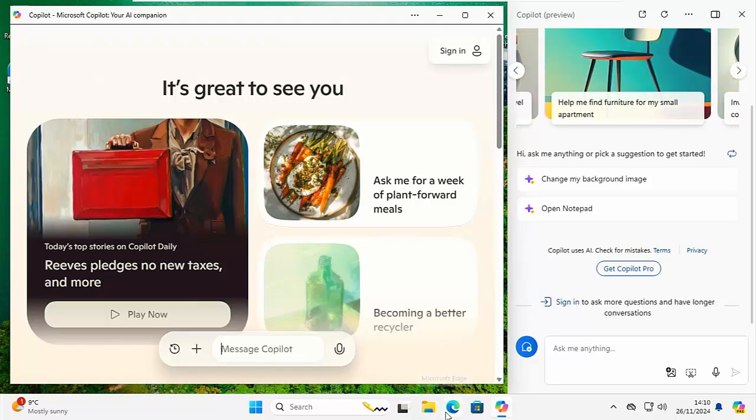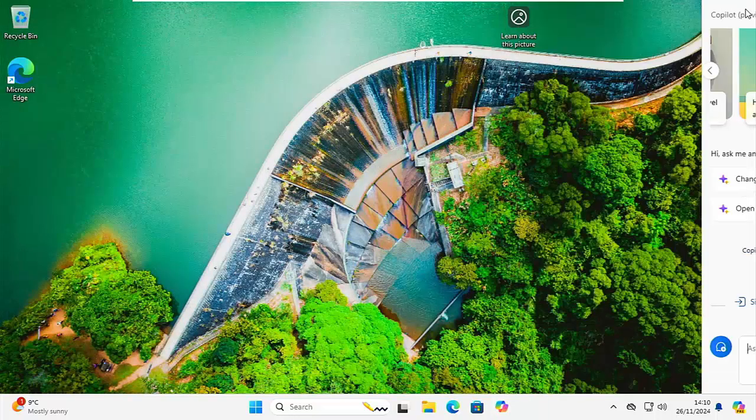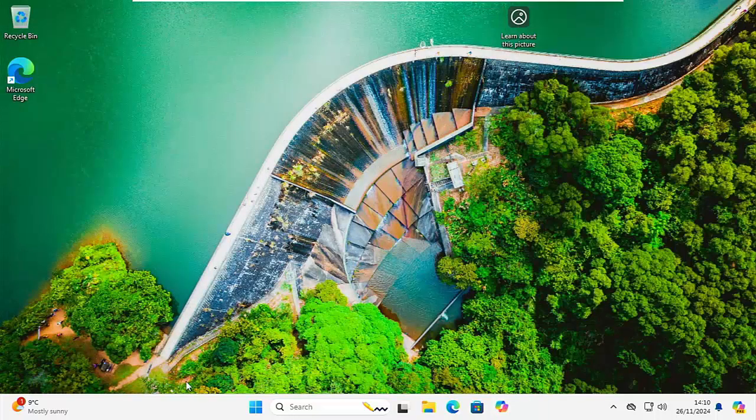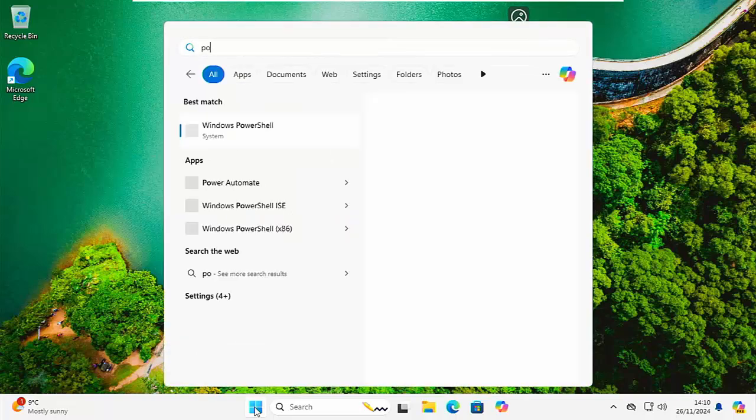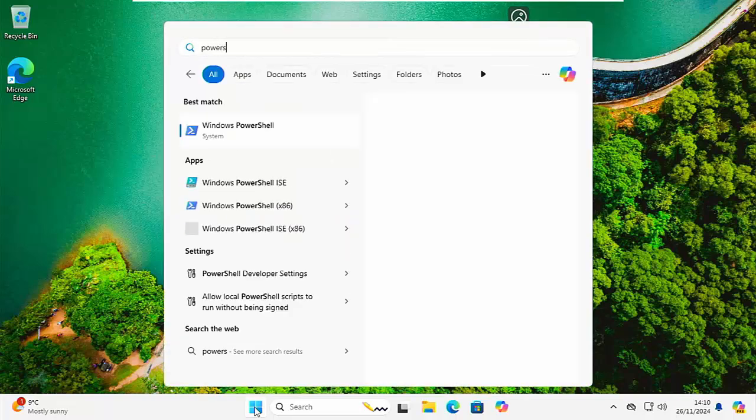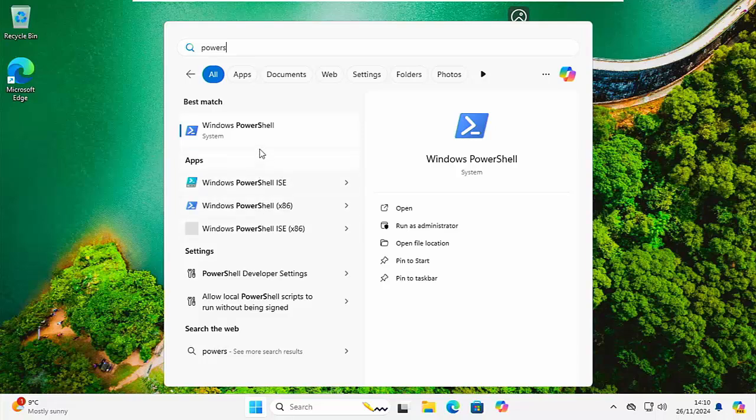So straight to it. What we're going to need to do is first of all close down Copilot off the screen if we've got it opened. The next thing we're going to do is click on our Start button and then type on our keyboard PowerShell.